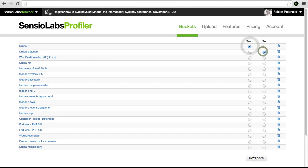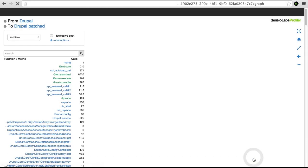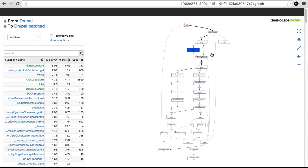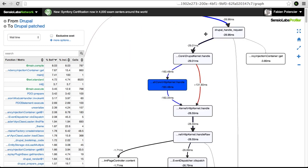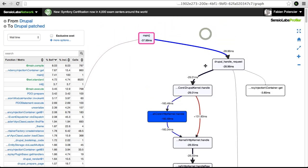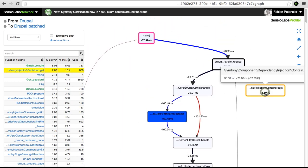The graph now highlights the performance difference between the Drupal baseline and an improved version. We see that there was a 12% improvement on the container get method.